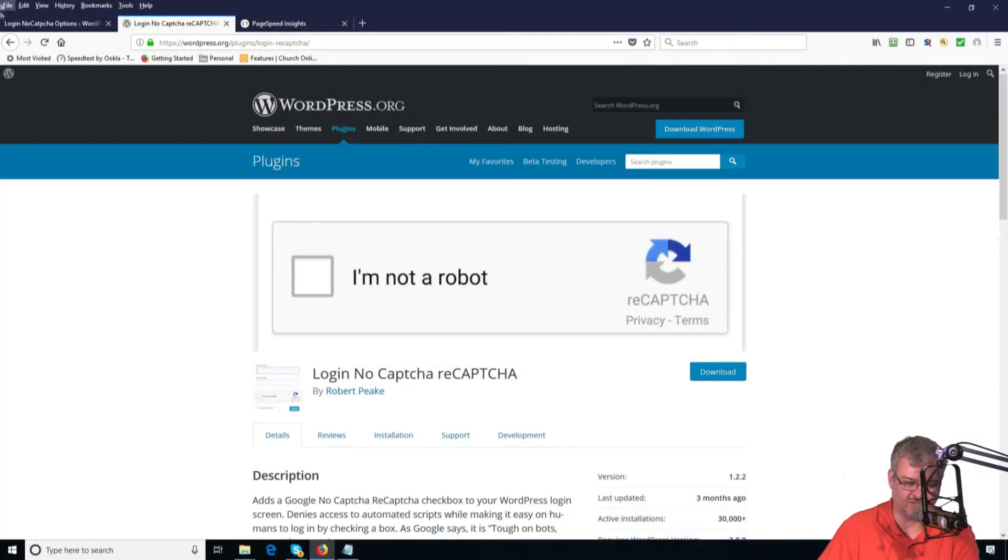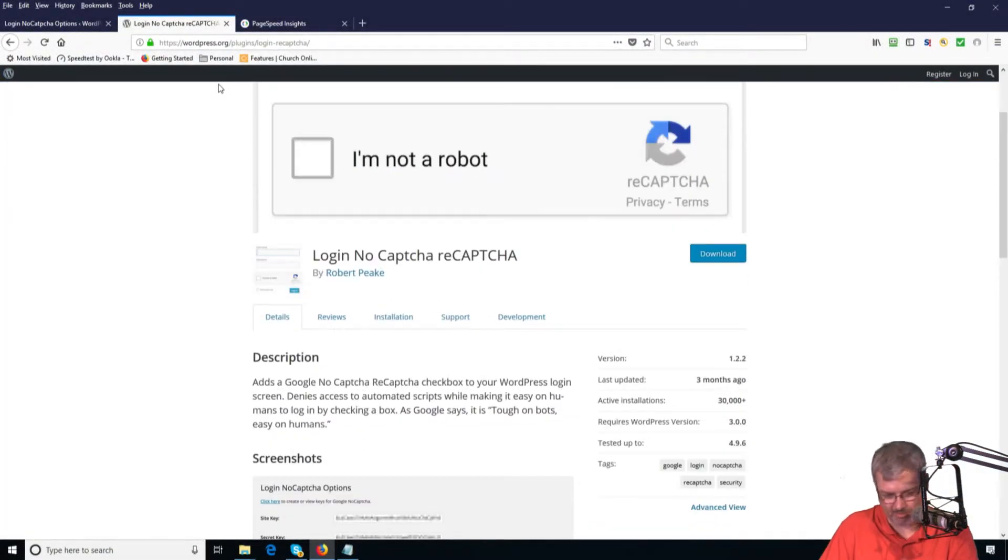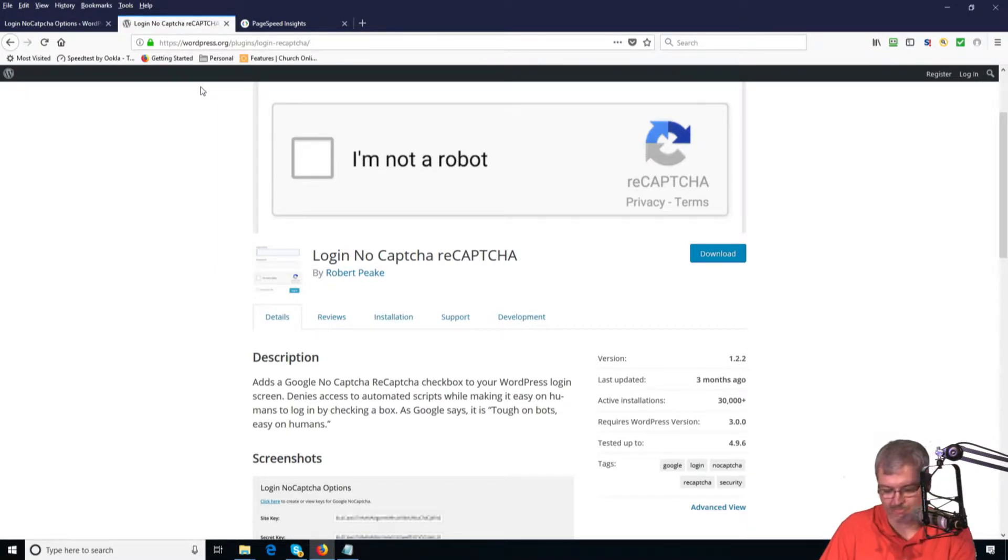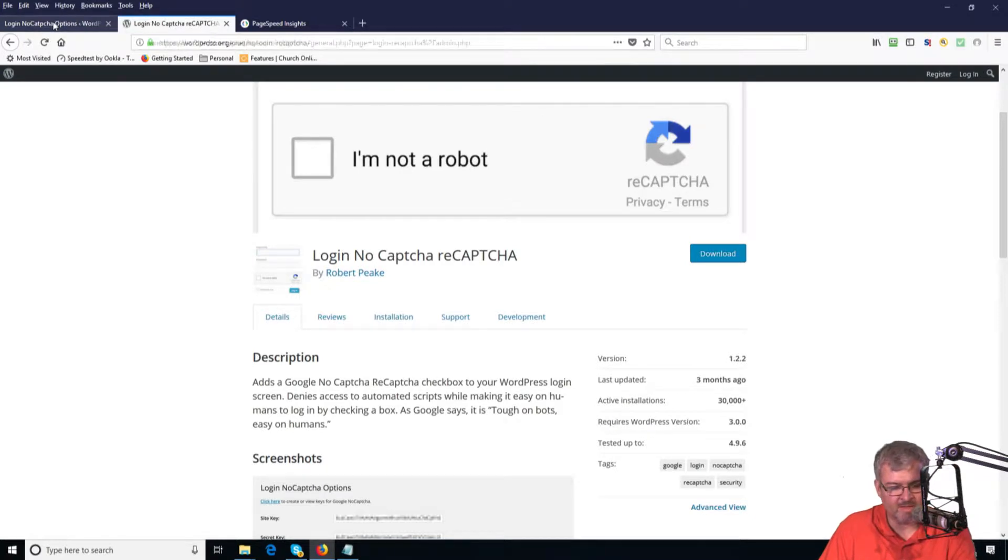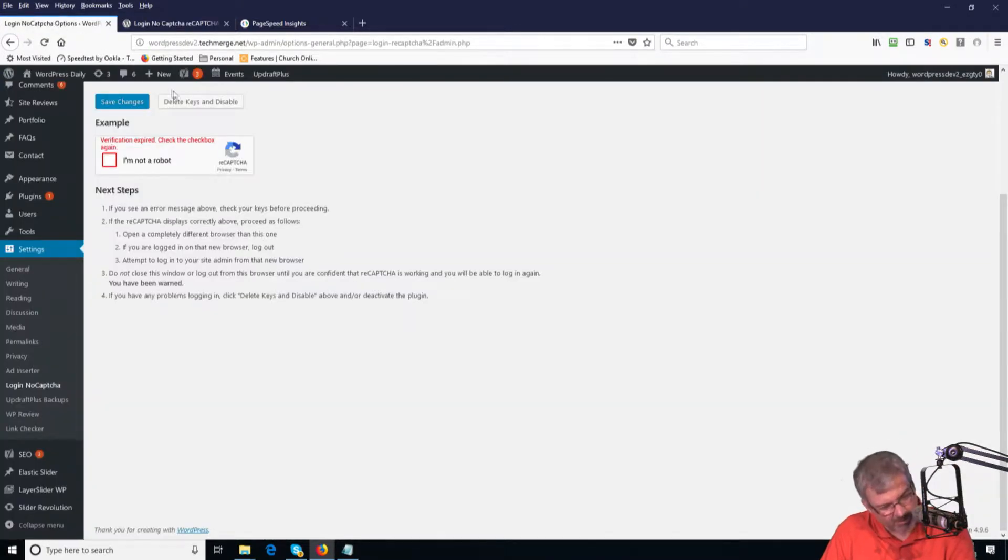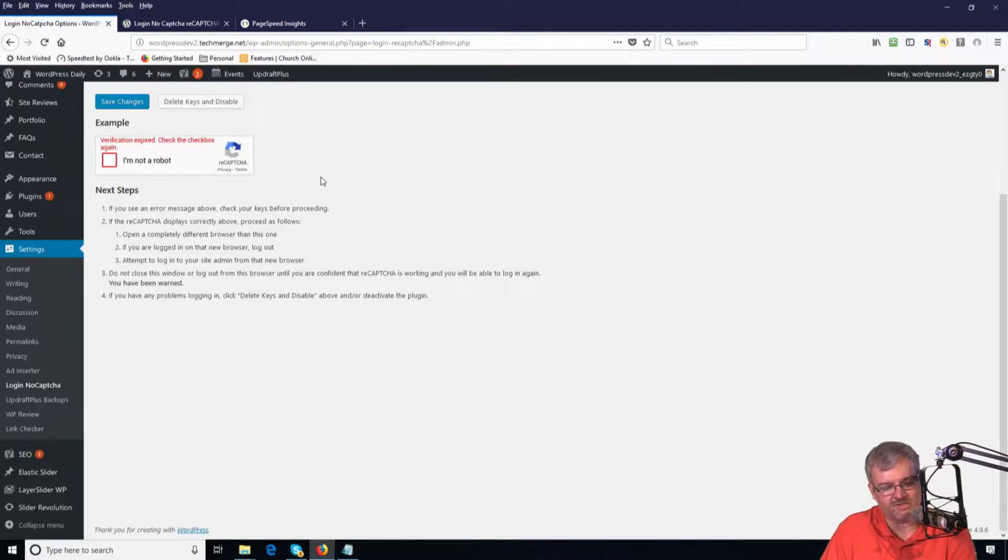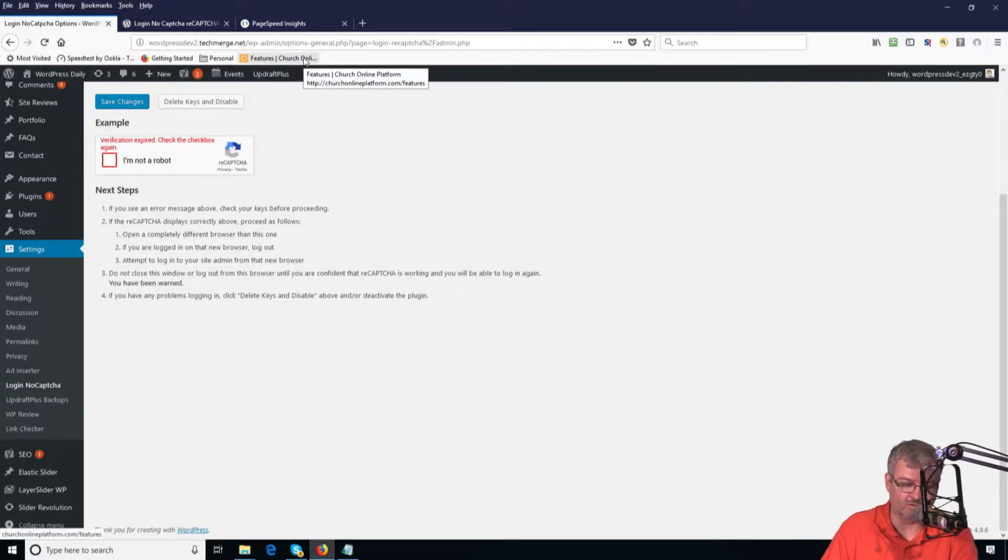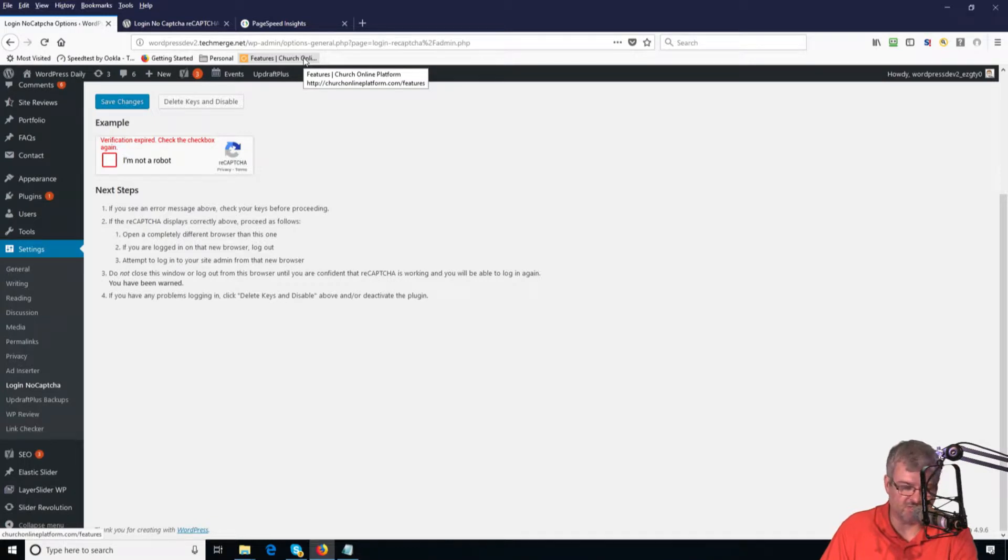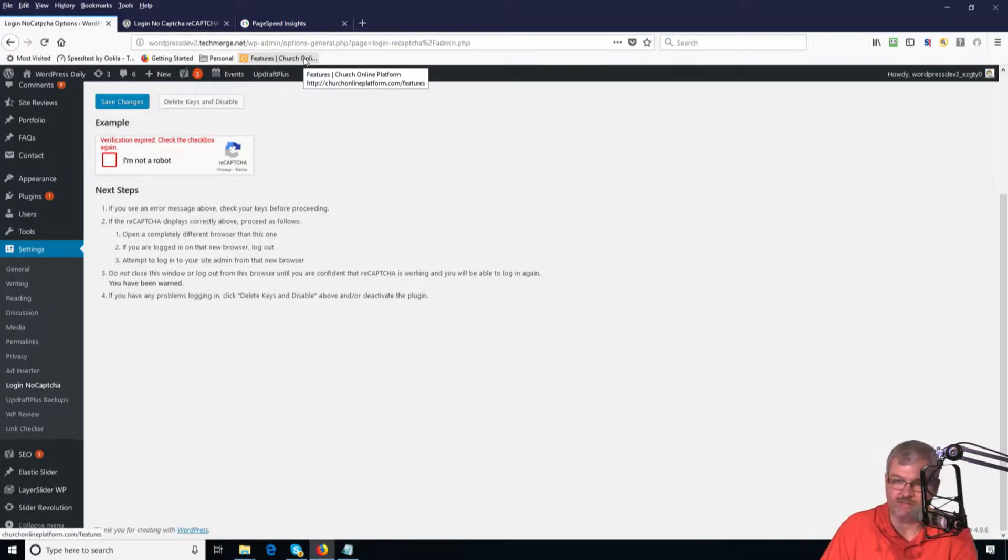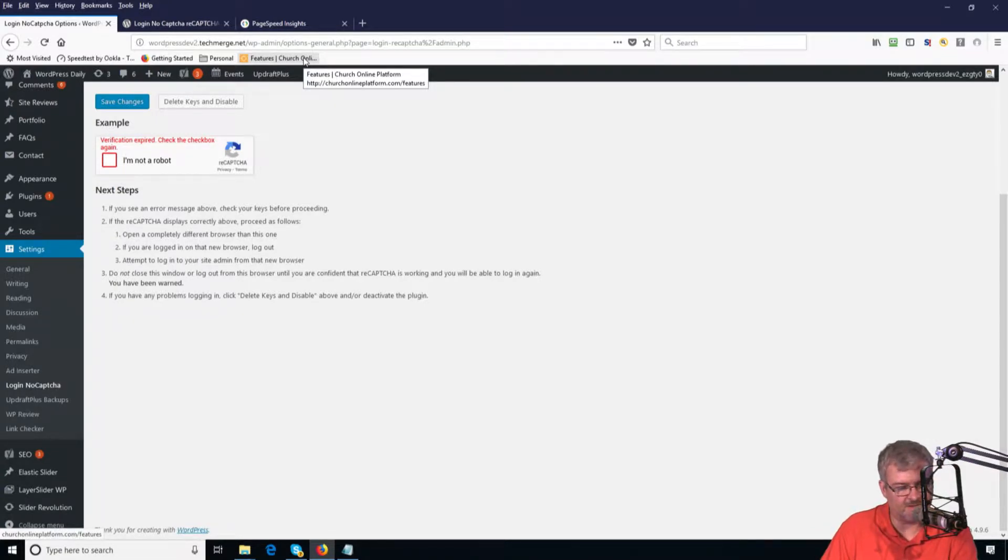So we're going to dive into login, no captcha, recaptcha. As you can see on my screen, this is the plugin page on wordpress.org. It basically just gives us the I'm not a robot recaptcha prompt in WordPress. We went into WordPress, installed the plugin, and there's a link there to take you over to Google's recaptcha service to sign up. It's a simple process. You tell it version 2.0, it will give you your credentials to put into the plugin. There's two API fields that you have to fill in. Once you've done that, everything ought to work and it ought to be seamless.